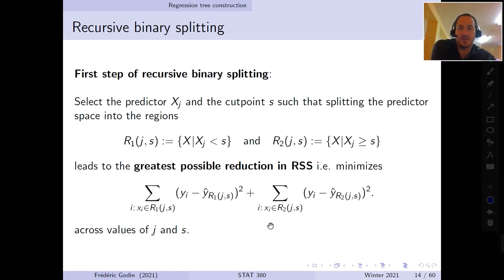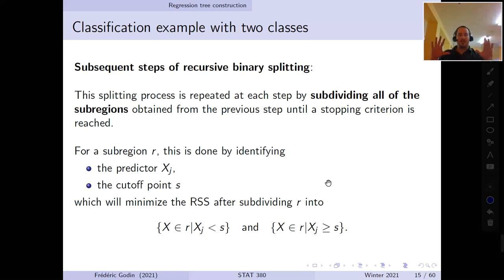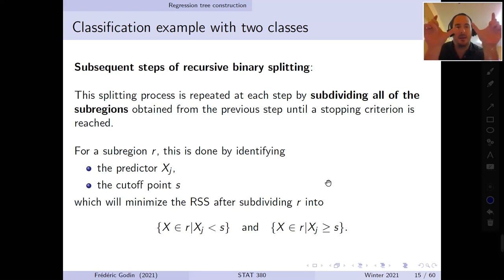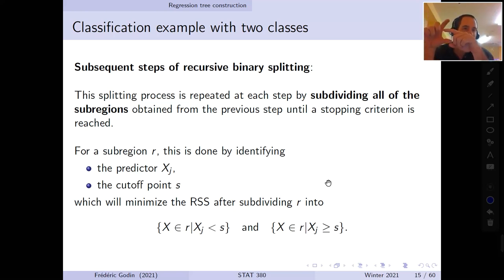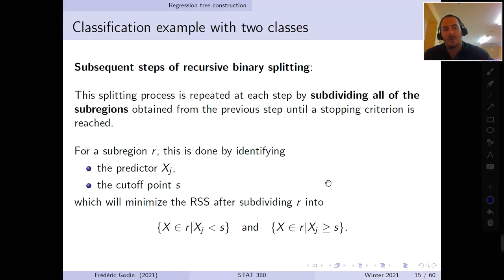The sum of squared errors after splitting is the sum over all observations in sub-region one of the squared difference between response and predicted value, plus the same sum for sub-region two. We find the split — combination of j and s — that yields the smallest sum of squared errors. Recursive binary splitting starts with one region, splits into two, then continues splitting all sub-regions until a stopping criterion is met.